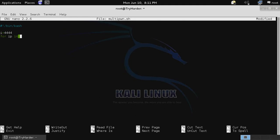We'll use a for loop: for ip in the value of cat and then our IPList.txt file so it'll read that line by line. Then we want to do the following.